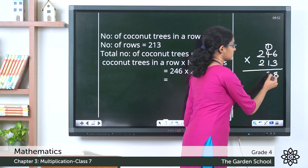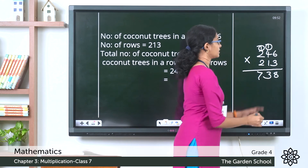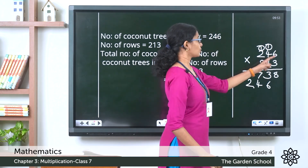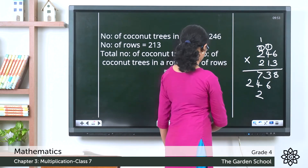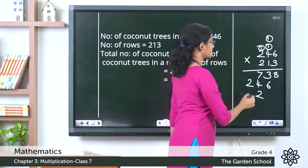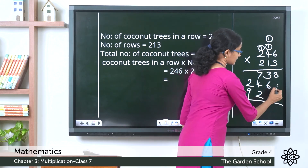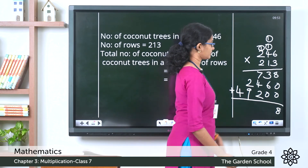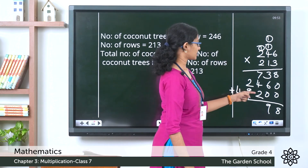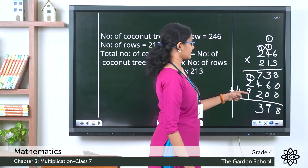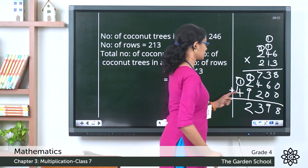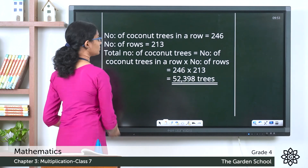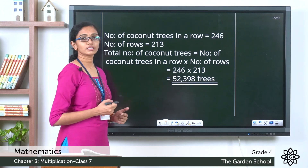Continuing: 1 × 6 = 6; 1 × 4 = 4; 1 × 2 = 2. Then 2 × 6 = 12, carry 1; 2 × 4 = 8 + 1 = 9; 2 × 2 = 4. Insert zeros to correct place values. Adding the three partial products: 8; 3 + 6 = 9; 7 + 4 = 11 + 2 = 13, carry 1; 9 + 1 = 10 + 2 = 12, carry 1; 4 + 1 = 5. The final product is 52,398. The total number of coconut trees in the farm is 52,398 trees.